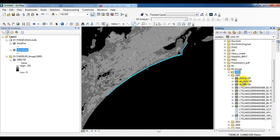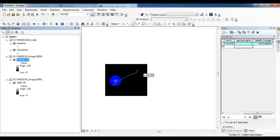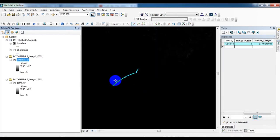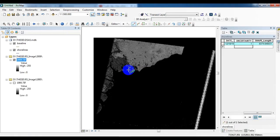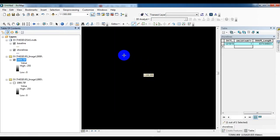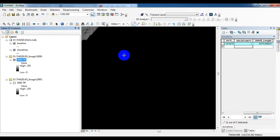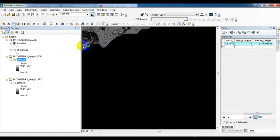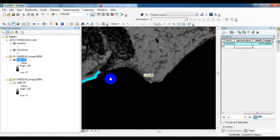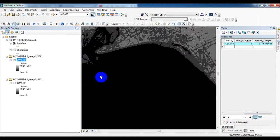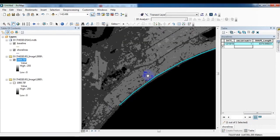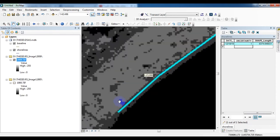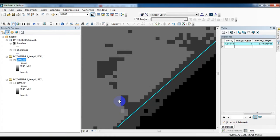Now I open another satellite imagery. See, this is the second temporal imagery. Using this I am going to create another shoreline.